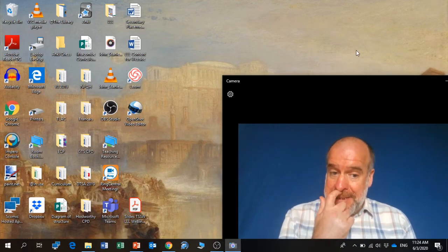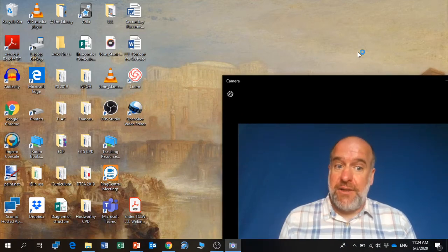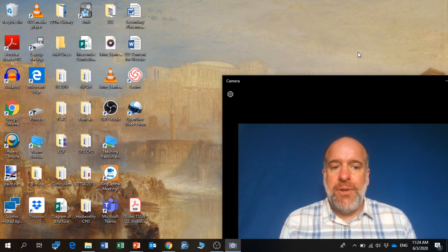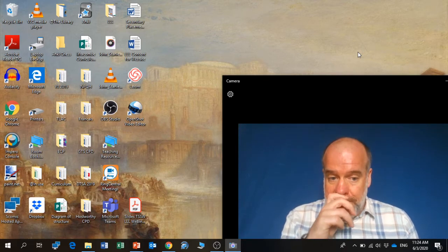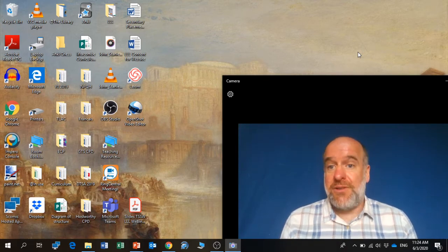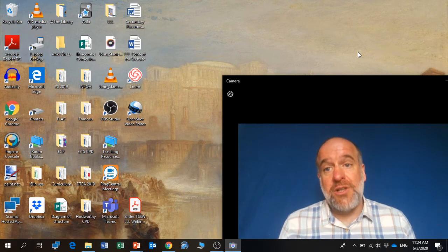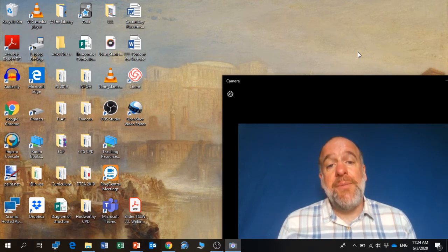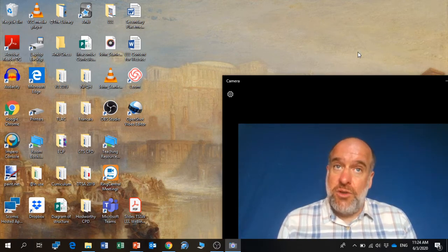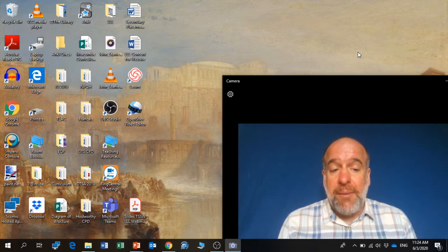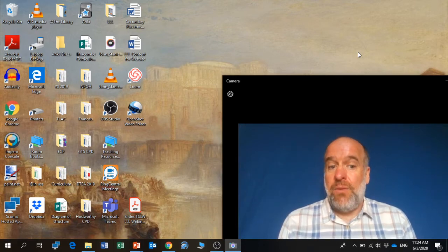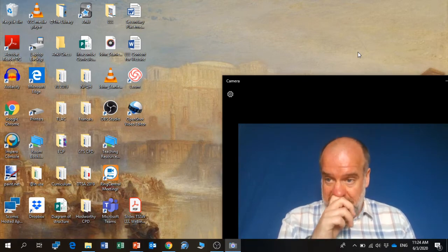So the second stage is: we have our video, so how do we share that with our pupils? Because the file size is going to be far too big just to put it onto Show My Homework. So you need to put your video onto an online platform in order to create a link for the pupils to see it.